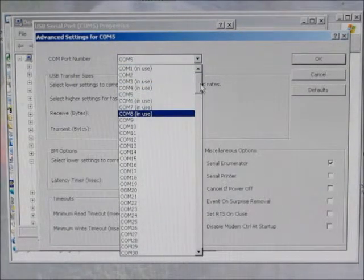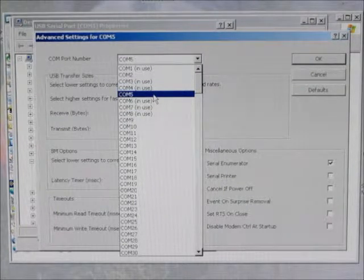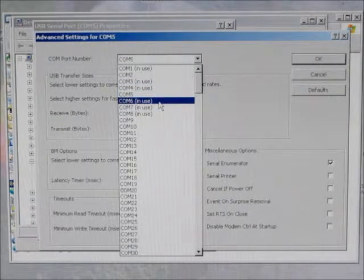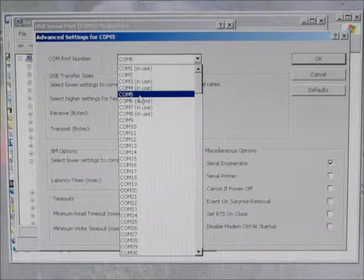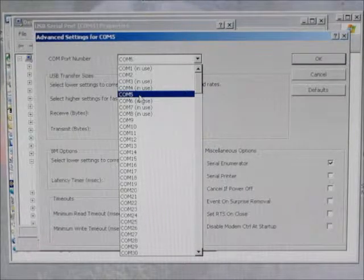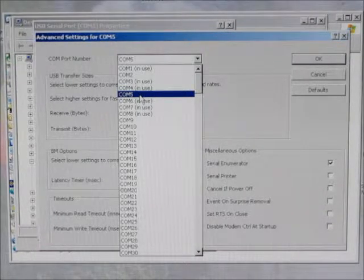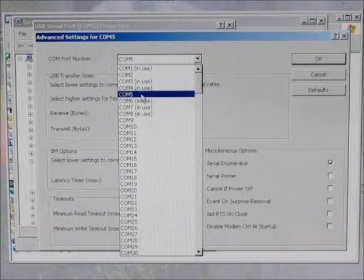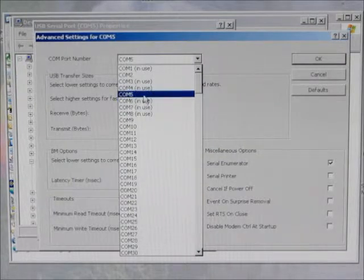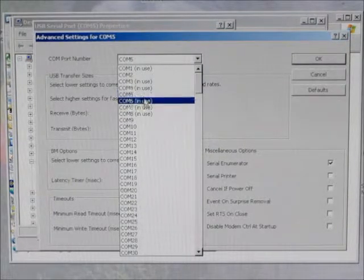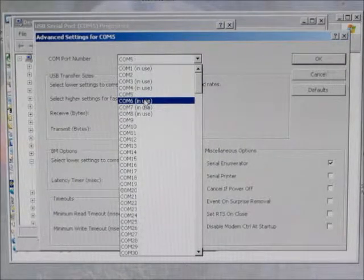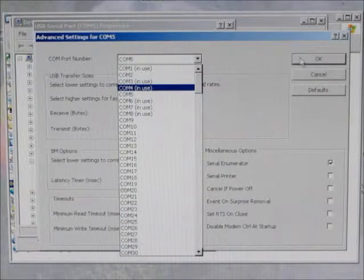You want to select either COM port 5 or COM port 6. If it says the COM port's already in use, don't worry about that because that probably means that at some time something was connected. But if nothing else is connected that you're using COM 5 or COM 6, you can go ahead and use one of those.